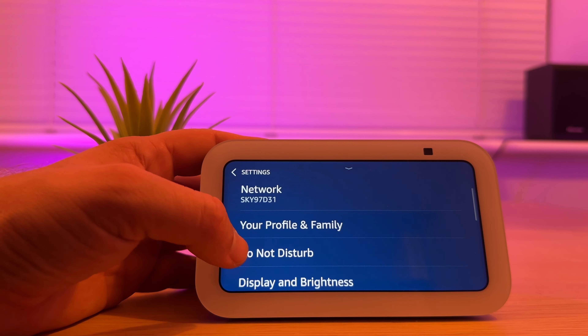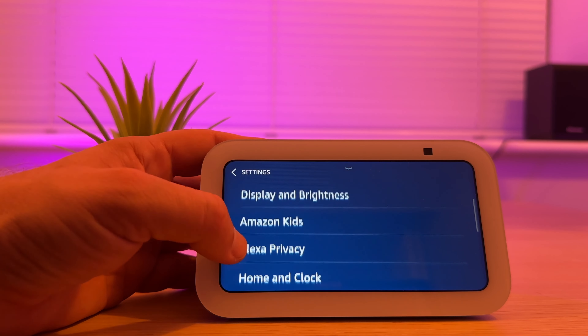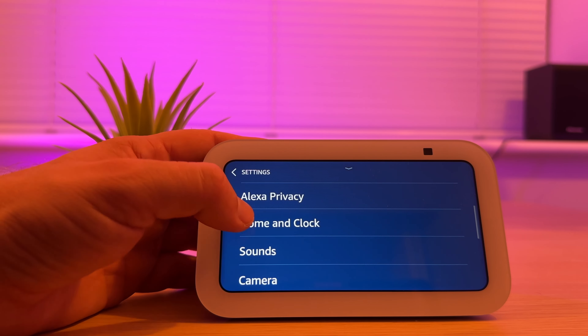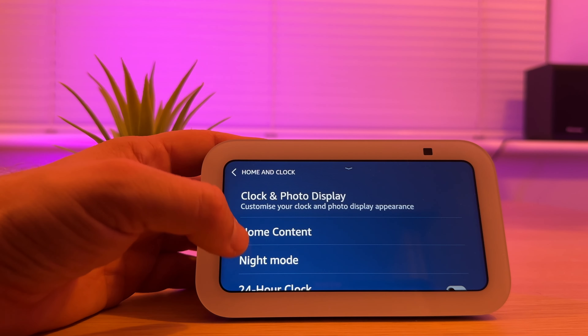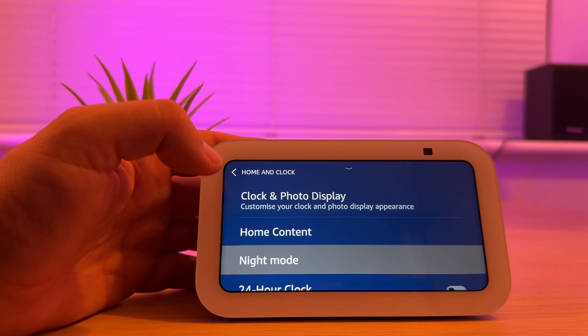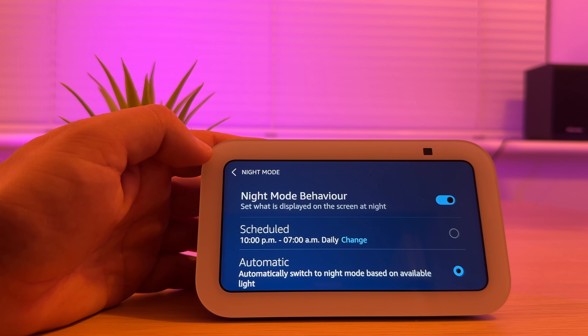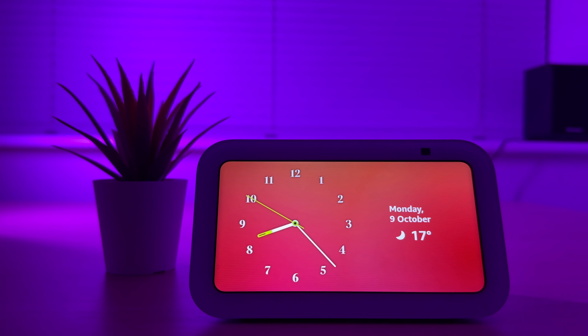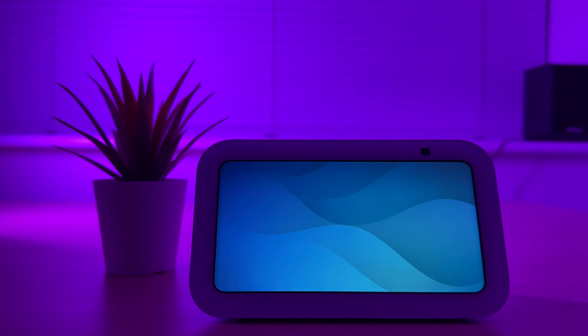One other important feature is Night Mode. Go back to Home and Clock and choose Night Mode. What this will do is make the clock or the screen darker at night time.